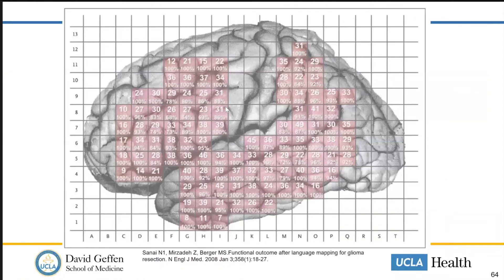All of this mapping has led us to a deeper understanding of which areas of the brain are truly critical for language function or other functions, and has generated tremendous insight into how the brain works. These studies generate probability maps of different regions showing the likelihood of a given area not being involved in speech. You can see that centered around the classical Broca's and Wernicke's areas there are more speech activations, but it's far from any simple anatomic diagram and is highly variable from patient to patient.